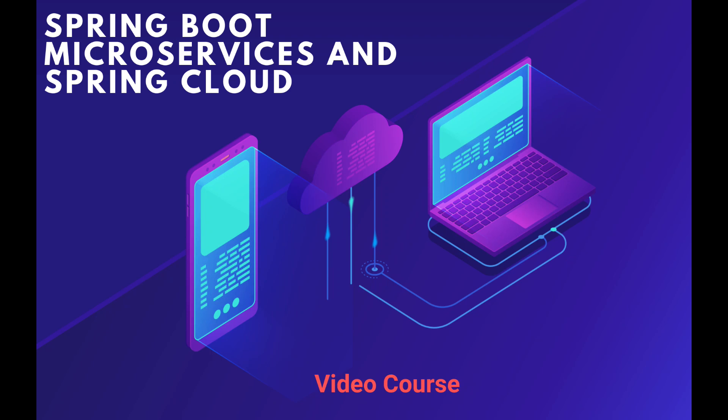The following video is taken from a Udemy video course that teaches Spring Cloud and microservices from the very beginning. If you're just starting with Spring Boot microservices and Spring Cloud and you need step-by-step guidance, then this video course is exactly what you're looking for.